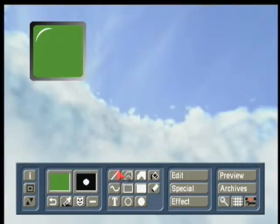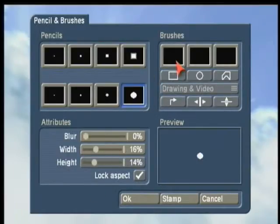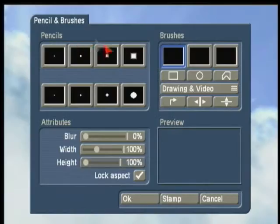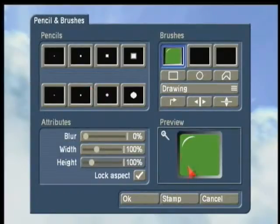Once we've created our first monitor, now we want to stamp more than one monitor. So now we go to the Draw Mode, Drawing Only, because we don't want our background to go with it. We just want our TV monitor to be stamped.